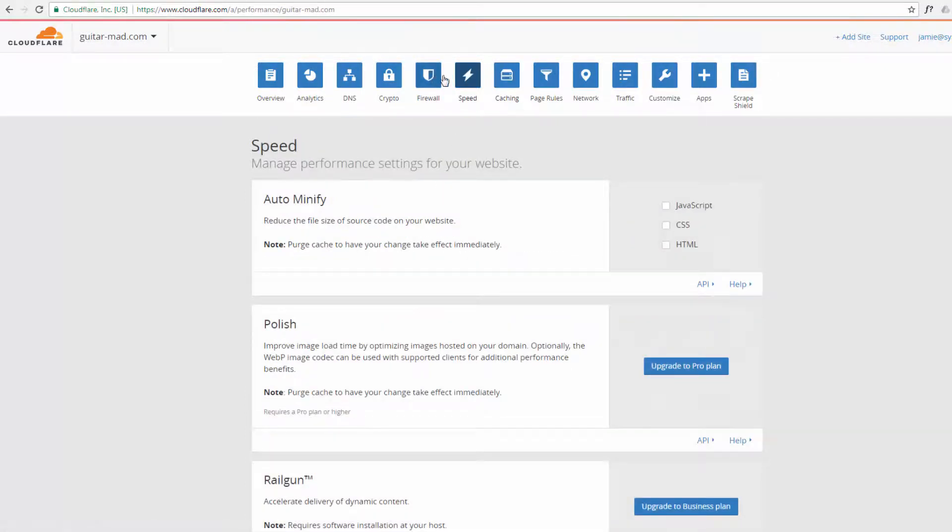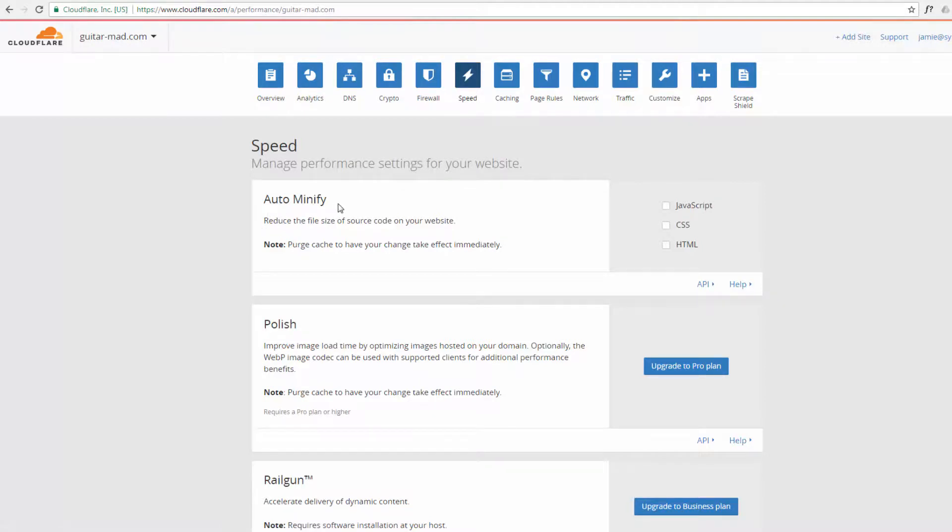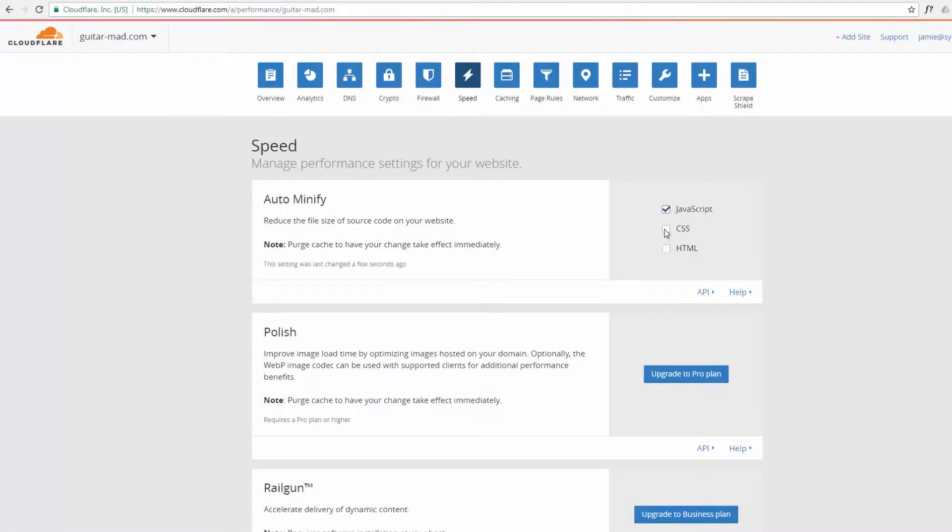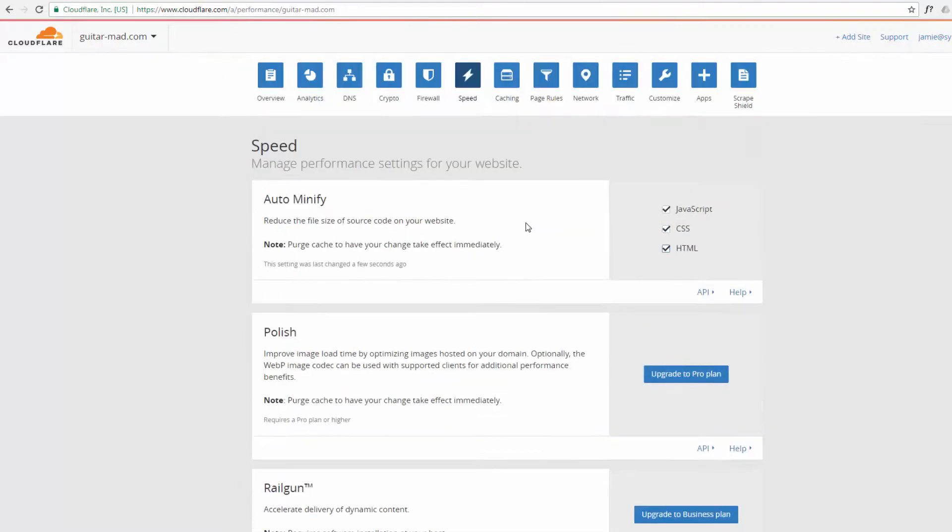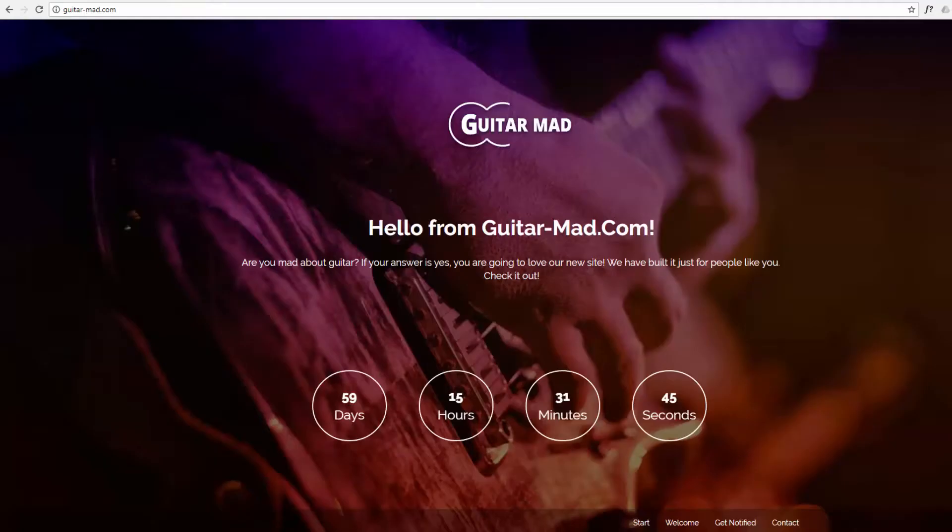And if I put the speed icon here, it'll auto minify your JavaScript, your CSS, and your HTML. What that means is it makes them into smaller files so they'll be served up even quicker. So we've done that, let's go back to our site and do a refresh. It may not have taken effect yet.